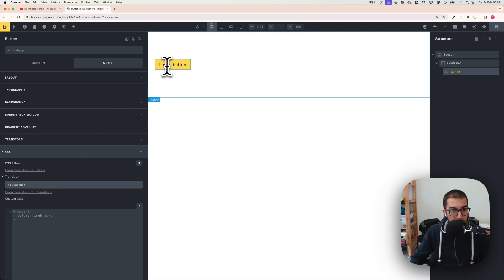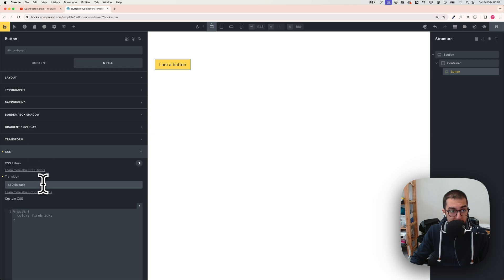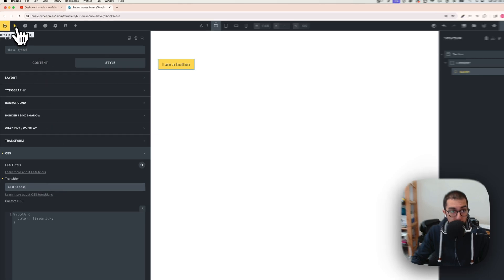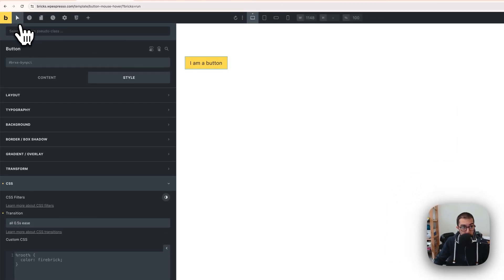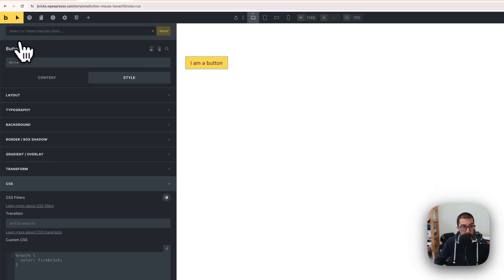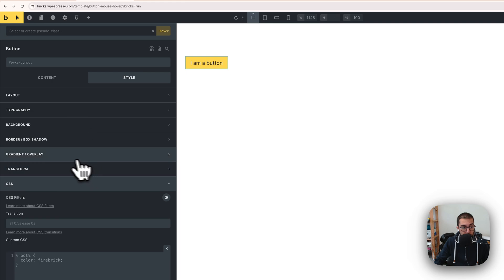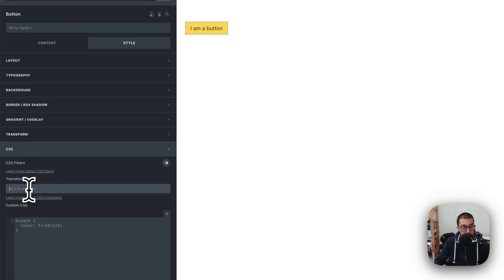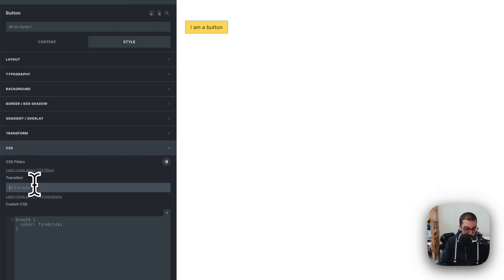Nothing is happening yet, but once you've done that you need to go to this little icon for pseudo classes. Click on it and click on hover. With hover selected, make sure you add the transition again.